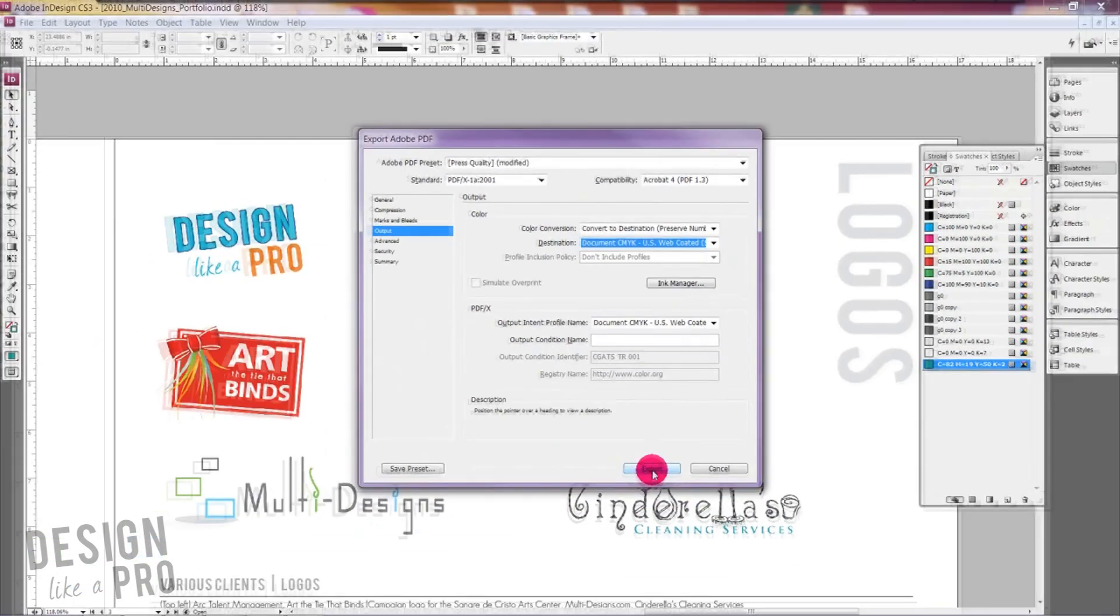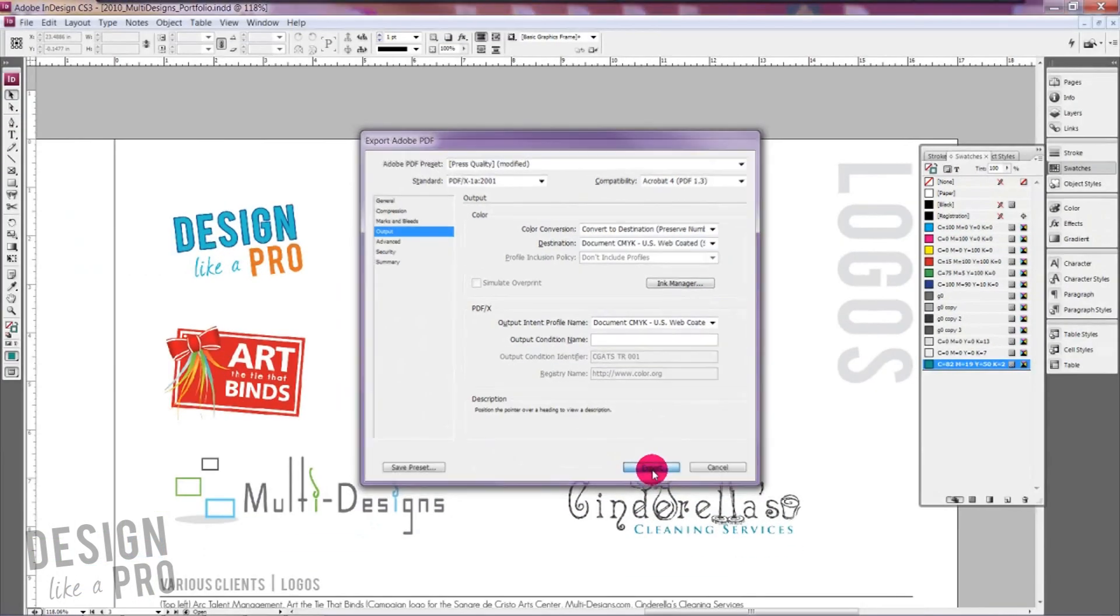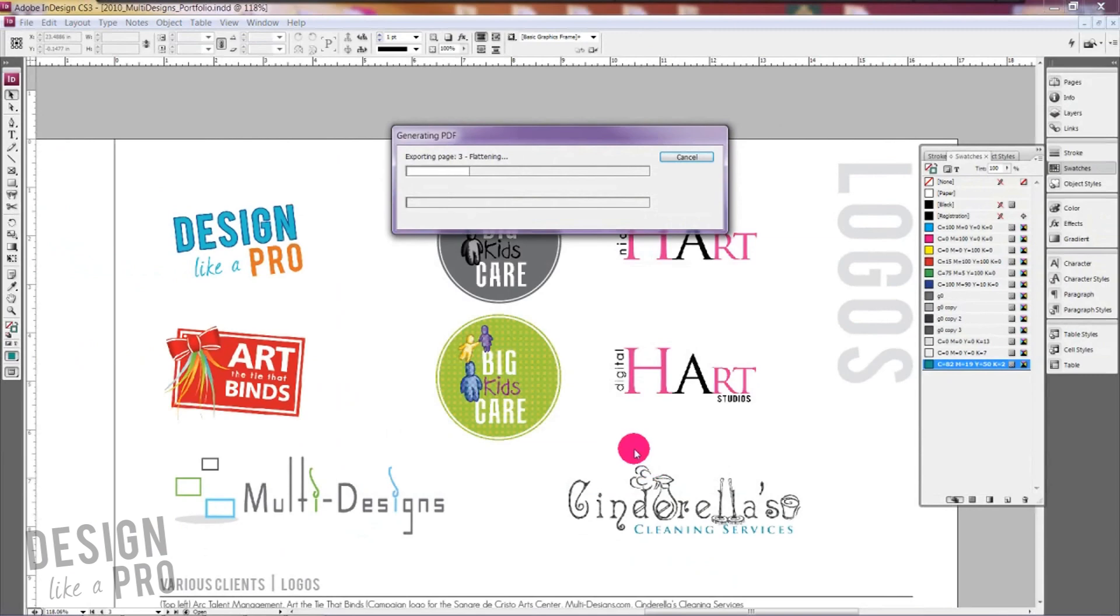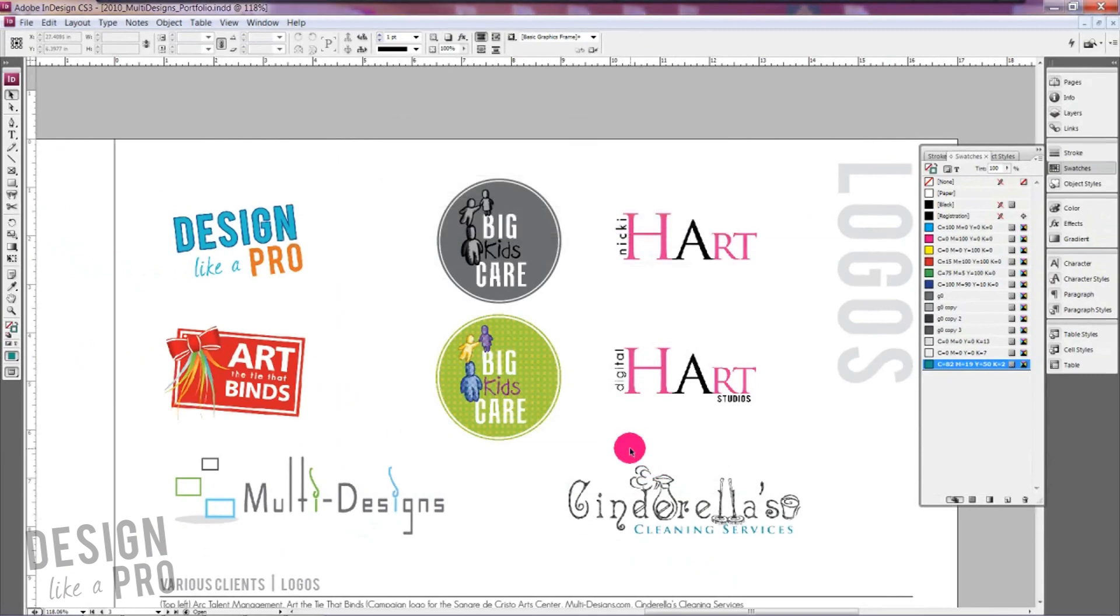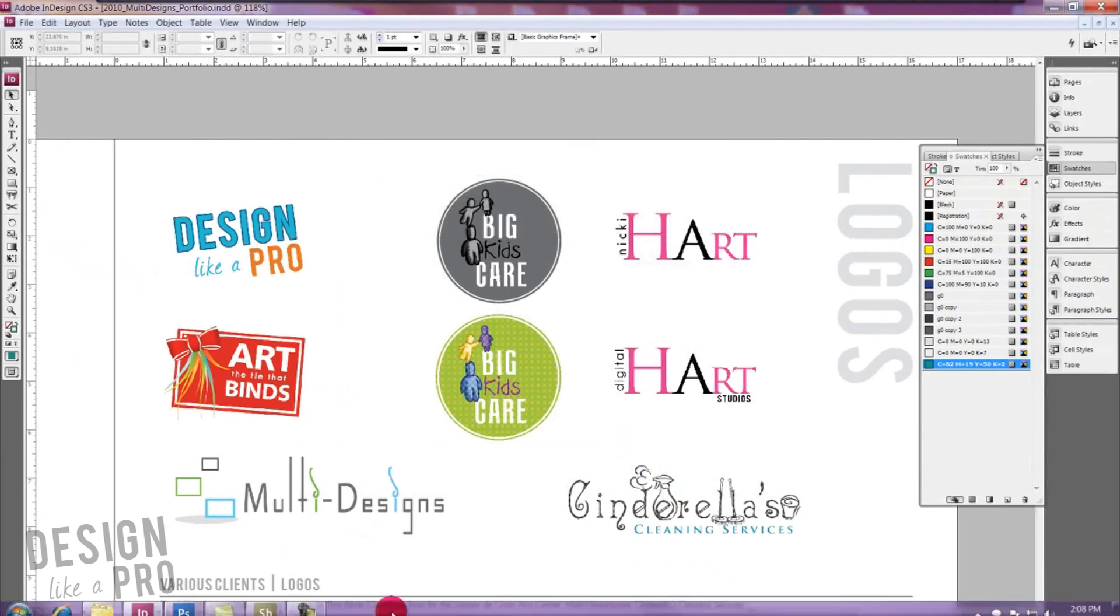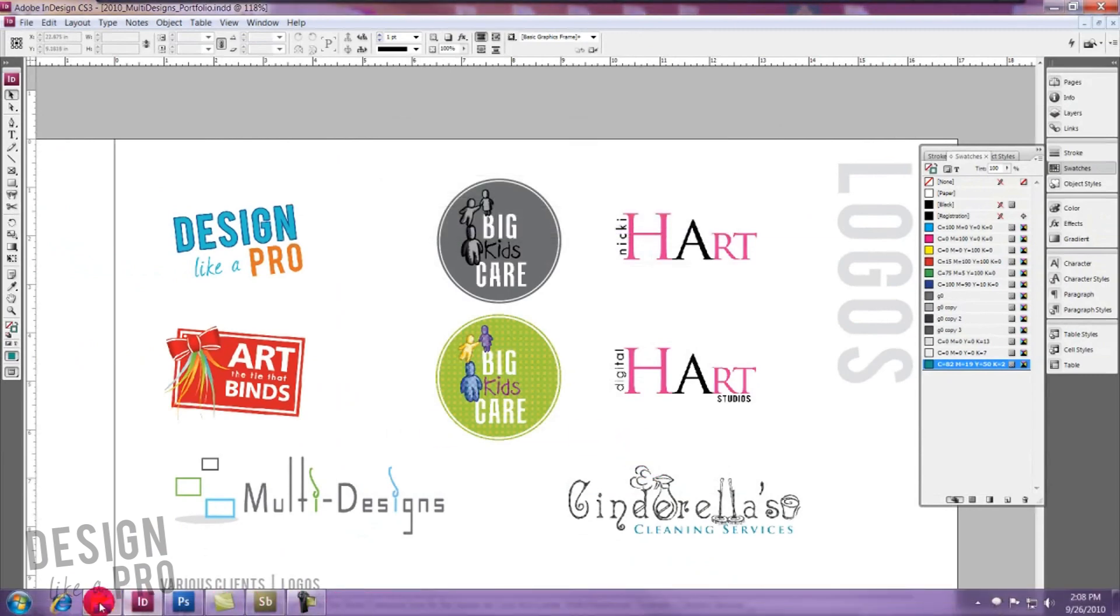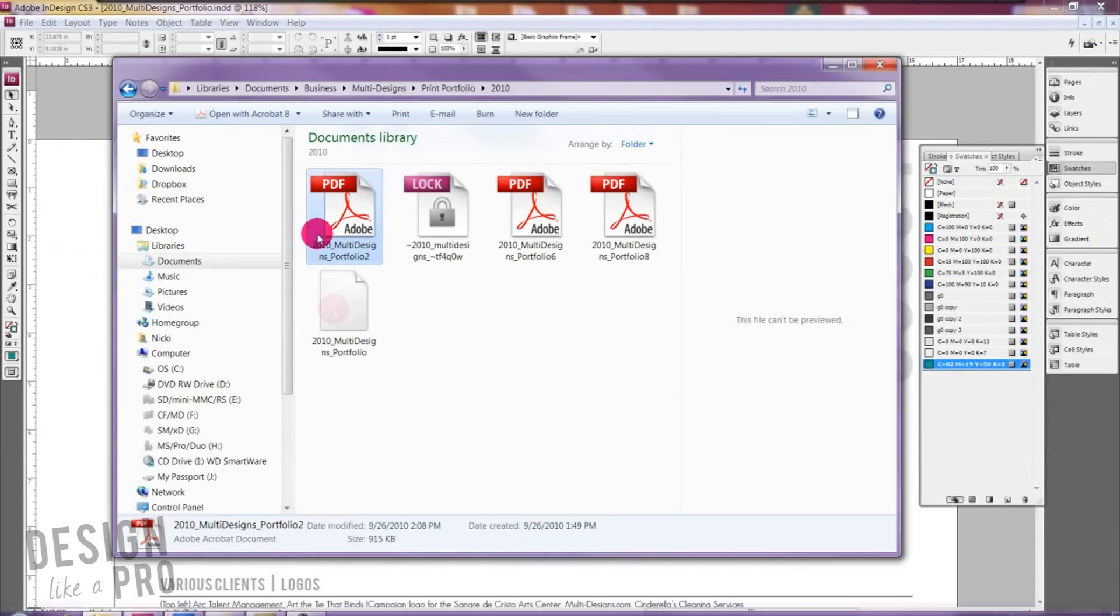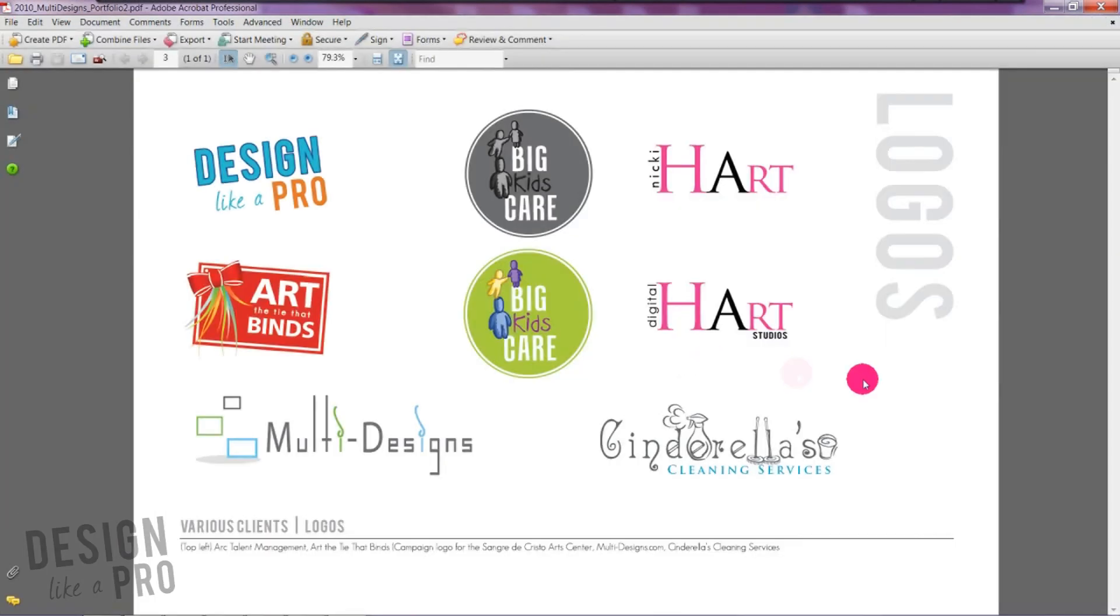So when you hit okay and you export this and I'm just exporting one page here real quick to show you, you can see what it actually looks like and it looks pretty good. Okay so it matches what we originally had because most of these like I said were CMYK to begin with but this gives you an idea of what your final image is going to look like.